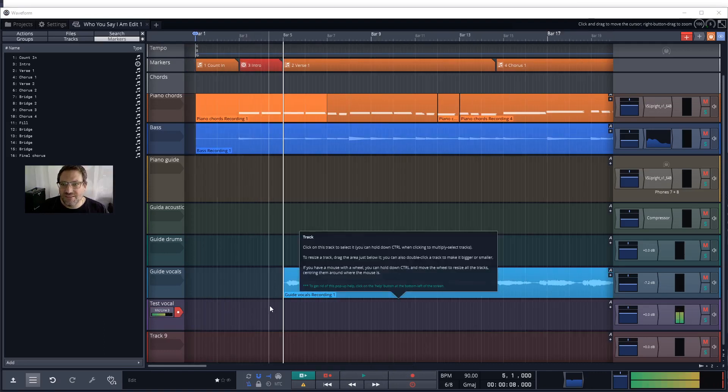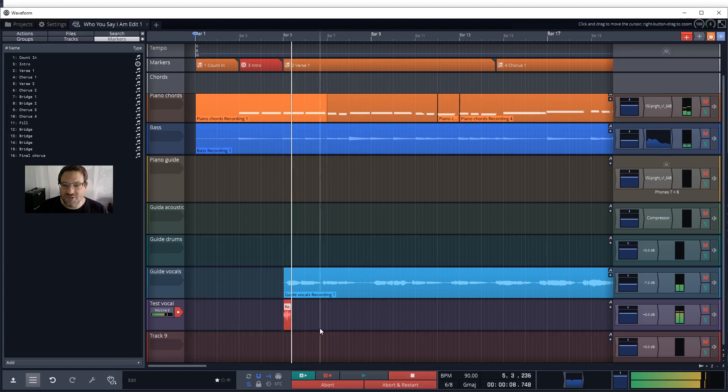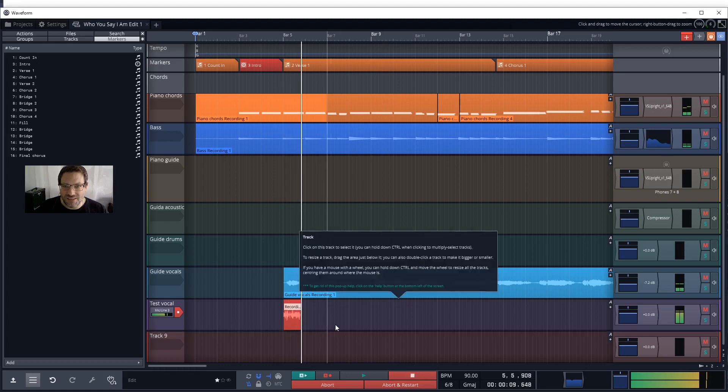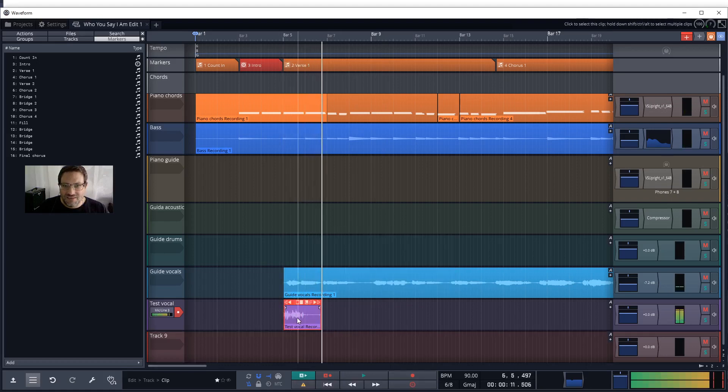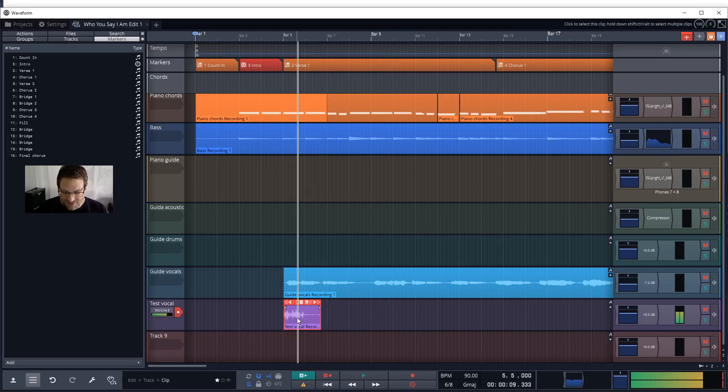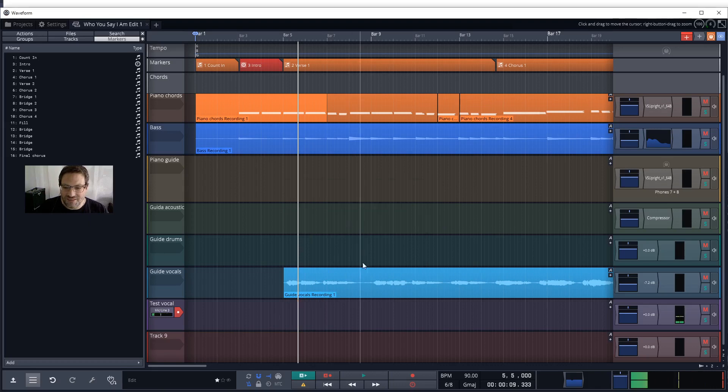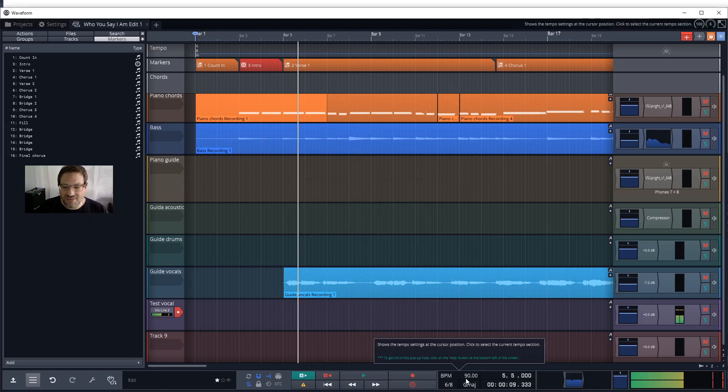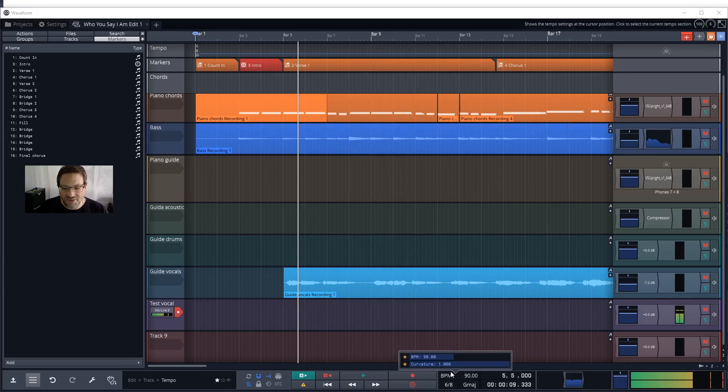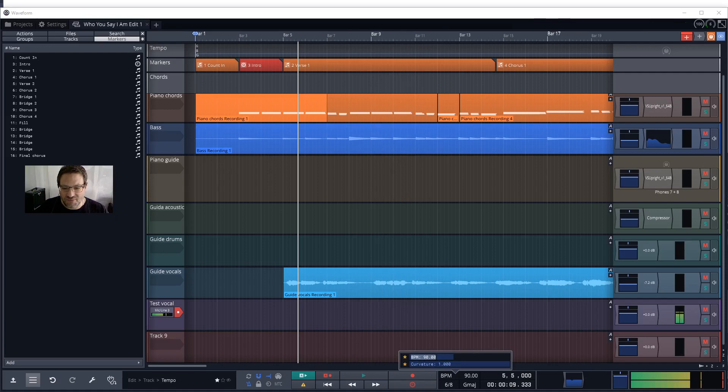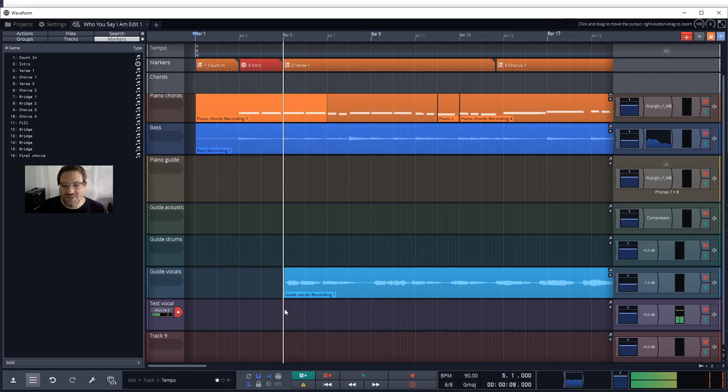That's almost it, except that at this point clicking record will start recording instantly. In addition to setting up the recording, you might want to just check the click track settings. Typically, if you've been given a project, the tempo set in the beats per minute here will be correct. And it may even have a click track set up already.